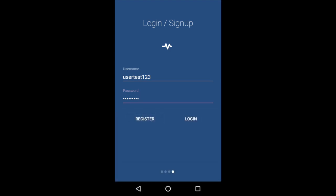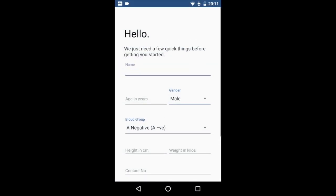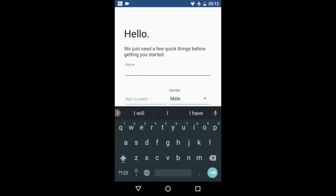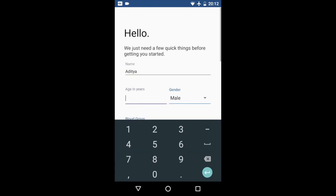Now I'm in the app, so I'm just going to fill in a few details over here: name, age.